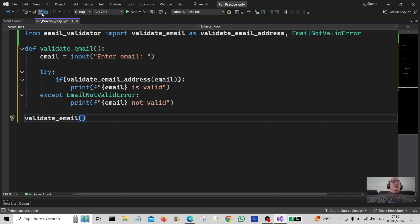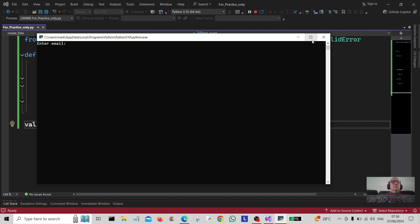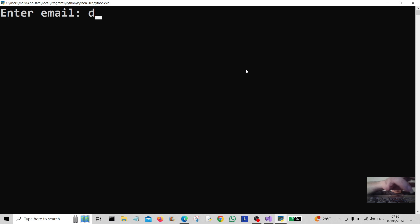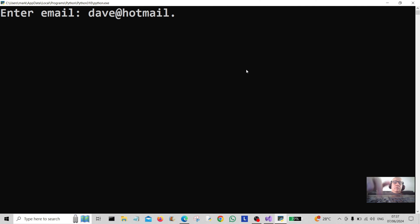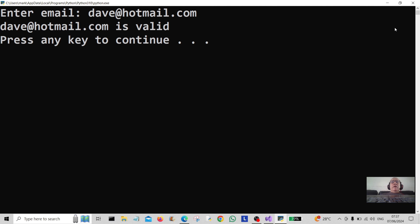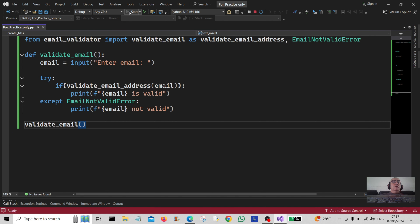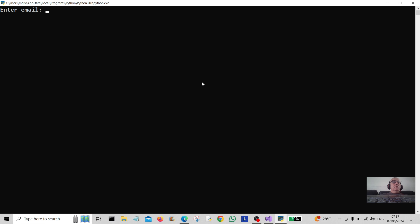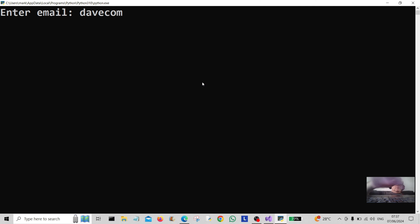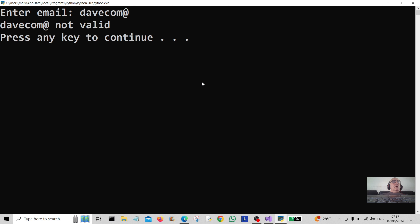All we have to do now is call 'validate_email', save it, and run the program. Let's make it a bit bigger so you can see it. Type in an email: dave@hotmail.com — valid email. Let's run it again, type in some rubbish — not valid.